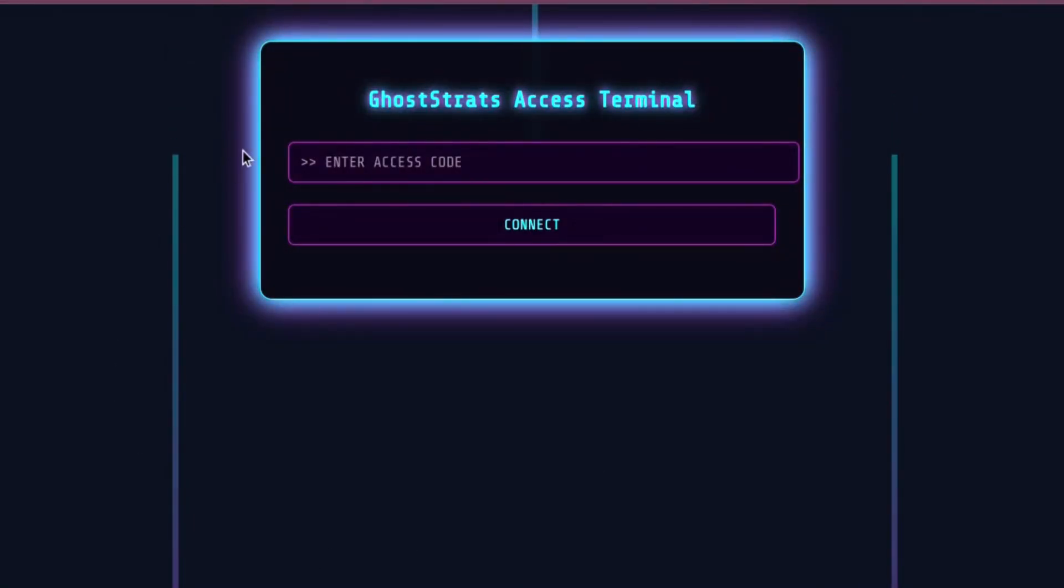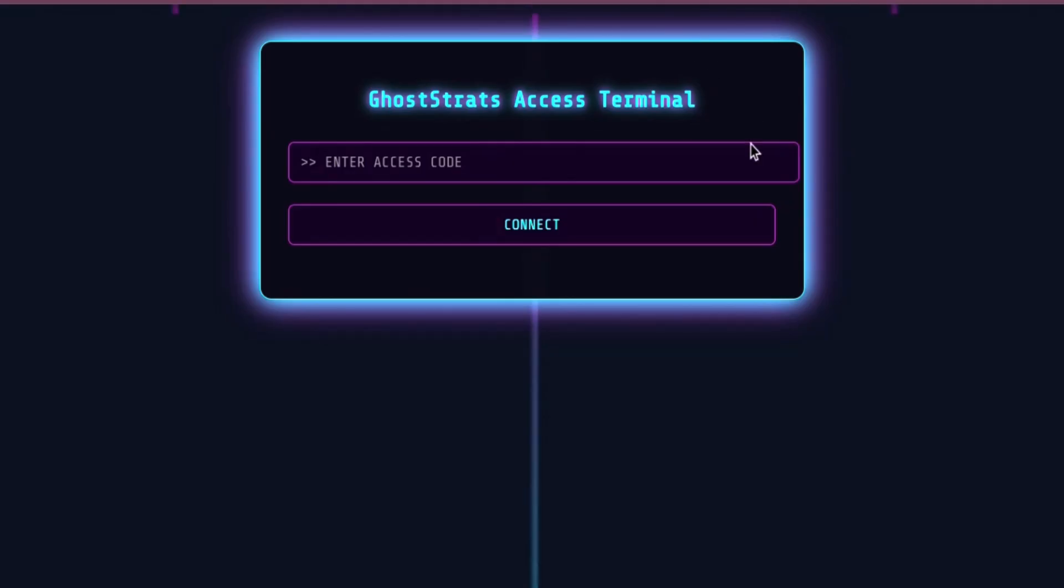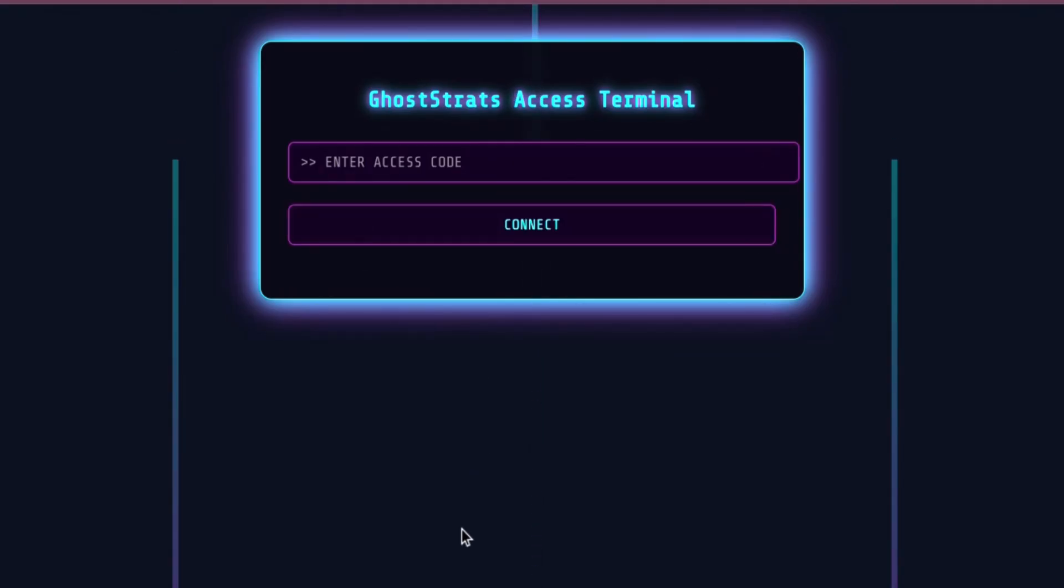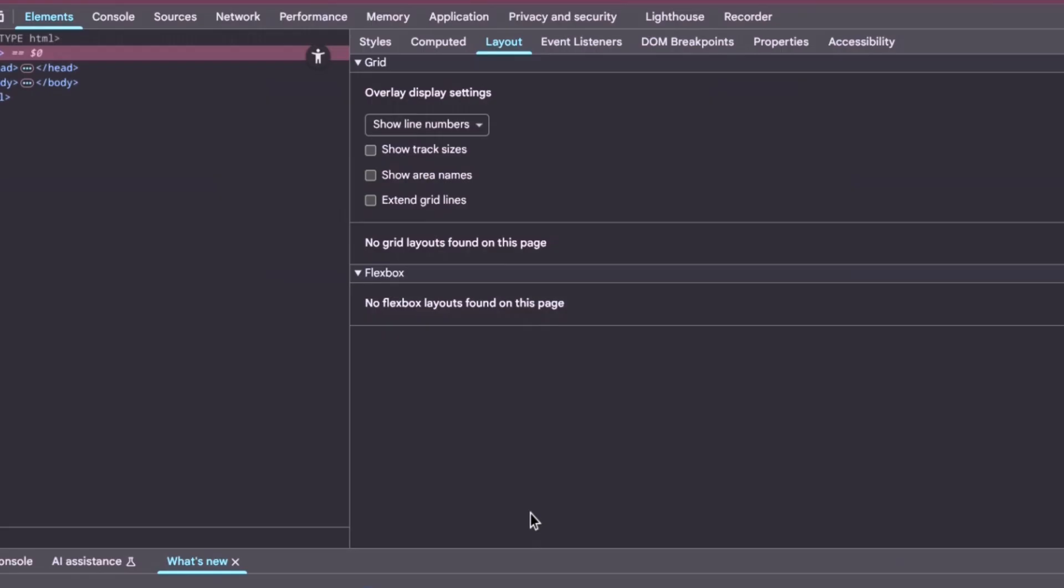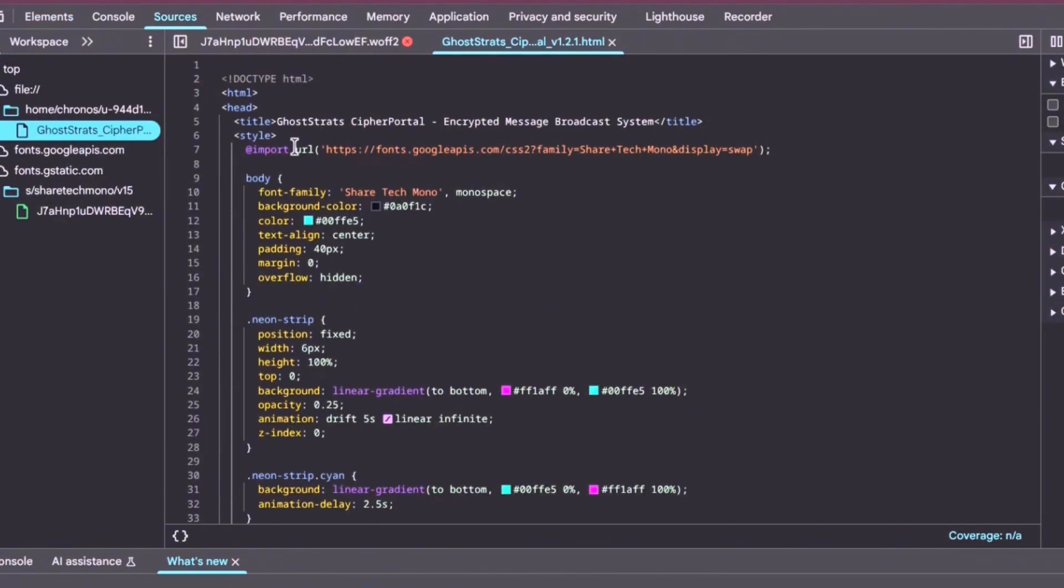All right, so first off, the Cipher portal. So this is a spinoff from the original creation I made. I found out that it wasn't secure, so the way to make it a little bit more secure this time around was to actually put a Visionary Cipher in.